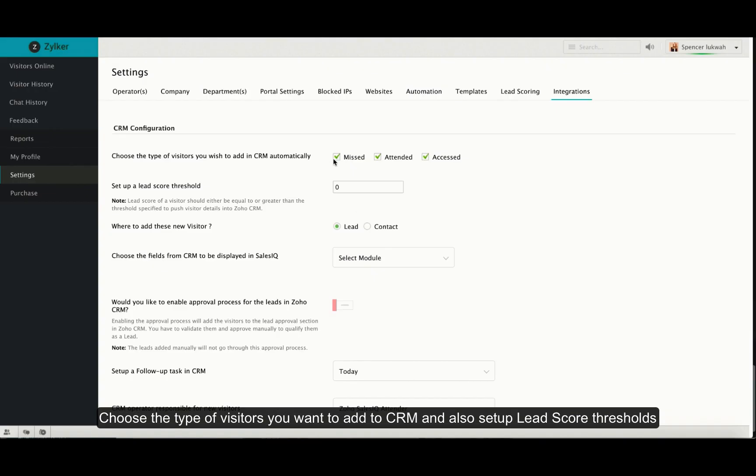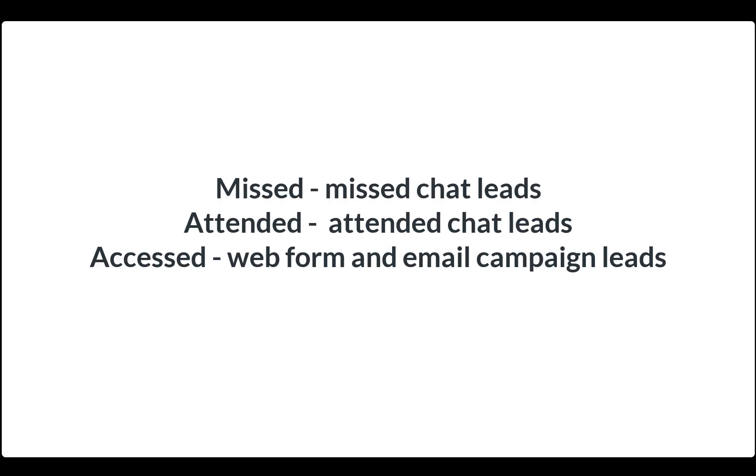You can choose which visitors you want to automatically add to your CRM. Missed adds only missed chat leads to CRM. Attended adds attended chat leads alone and the last option adds web form and email campaign leads to CRM.